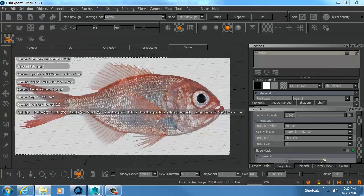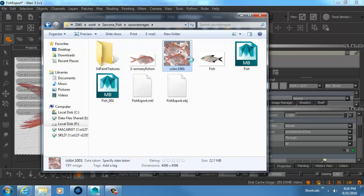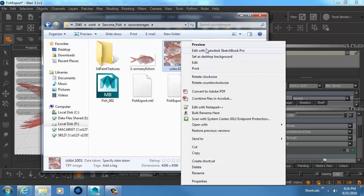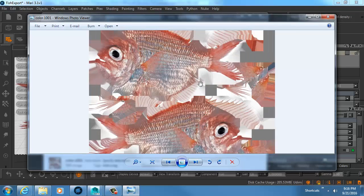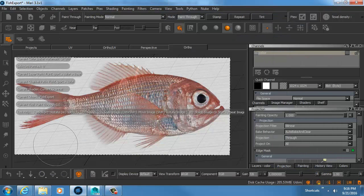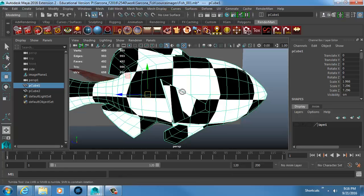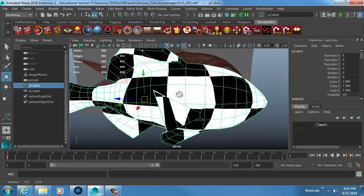Inside my images folder there's my fish — gorgeous. The next part would be going through and finishing the texturing. That's plenty to get you started. The process is: polygon cube, very low resolution. Nothing crazy — just making sure you have the right number of divisions.